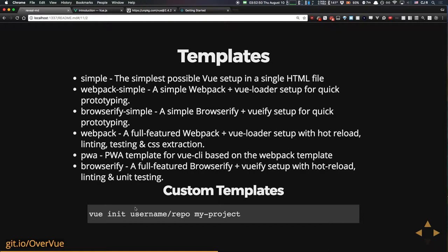There are several templates available: 'simple' for a basic Vue app in a basic HTML file, 'webpack-simple' which doesn't include all the extra loaders, 'browserify-simple', 'webpack' — the full-featured one including testing, CSS extraction, and everything you'd need in a production-level app — and also a Progressive Web App template and a Browserify template. You can also use a custom template by specifying a GitHub username and repo name.